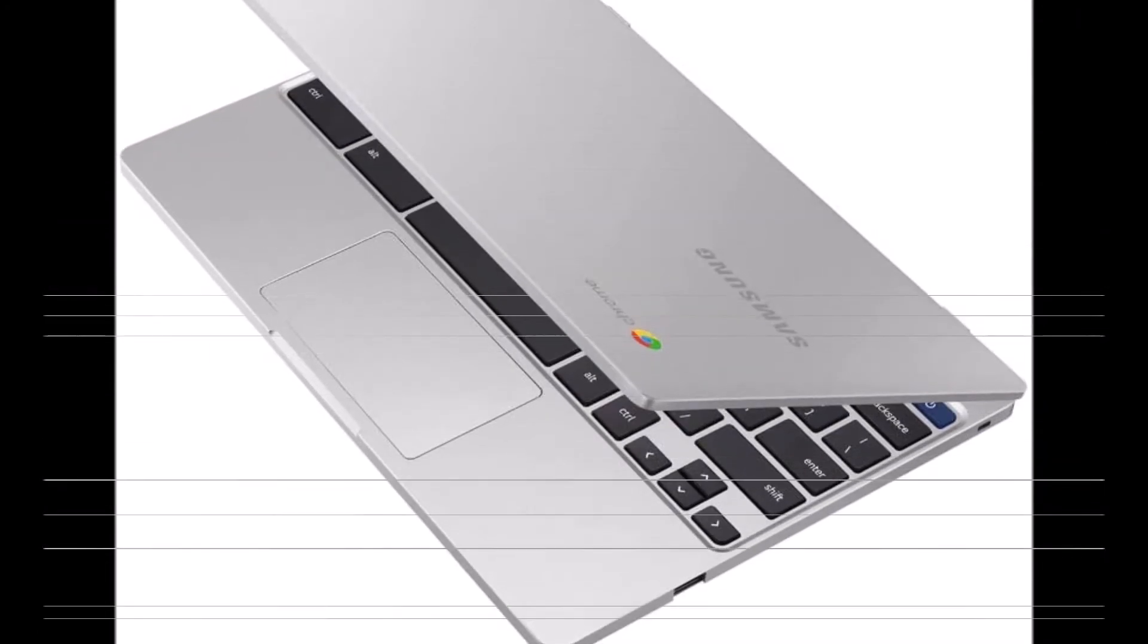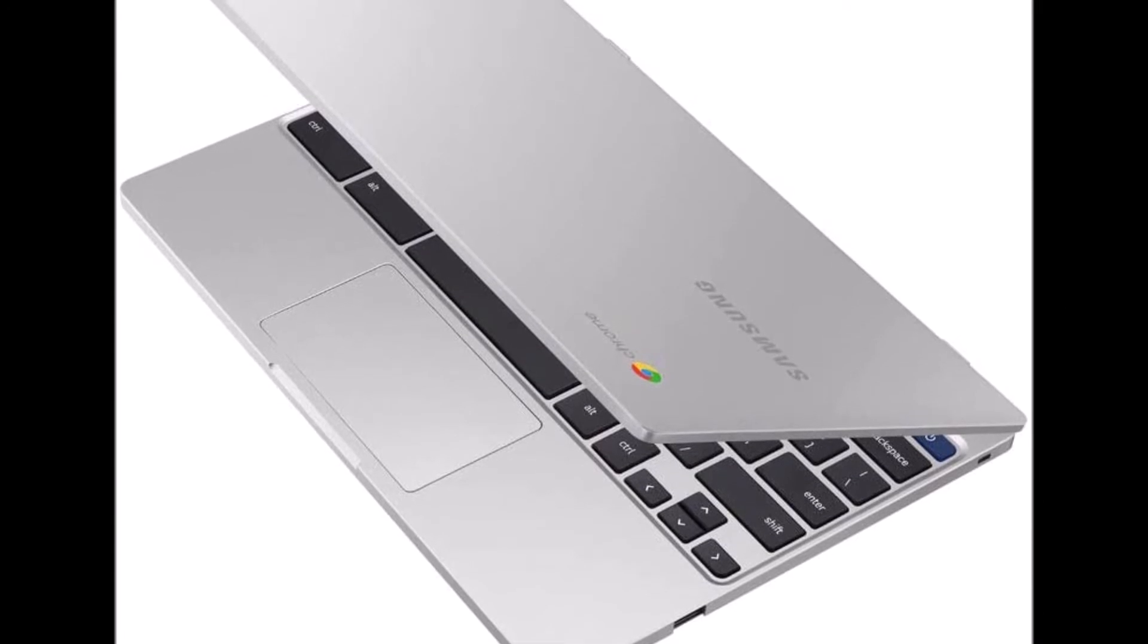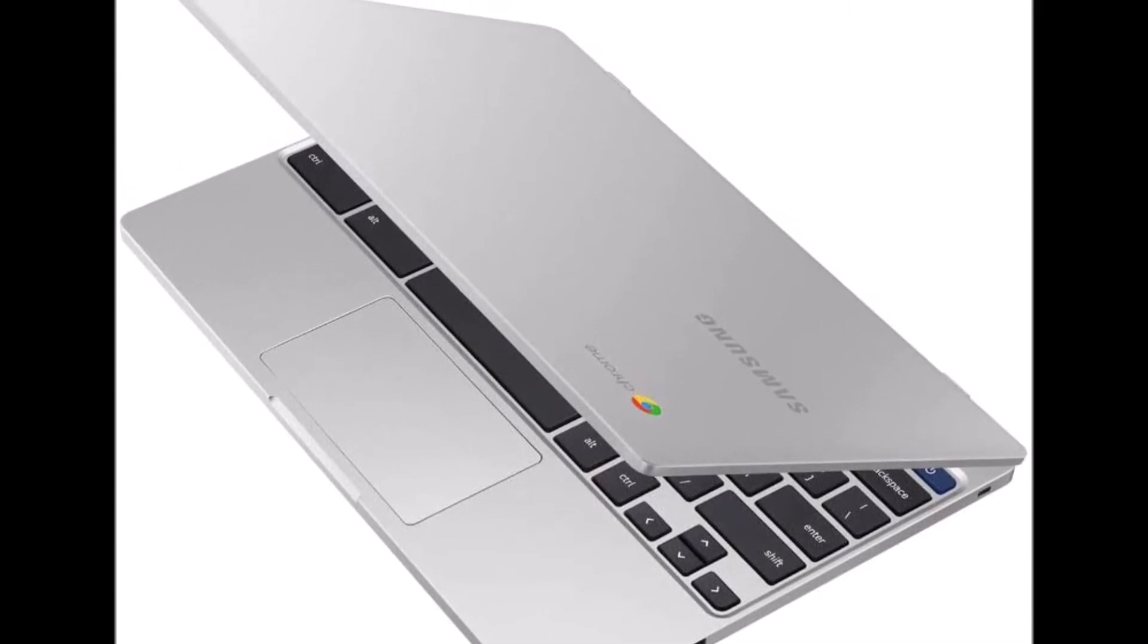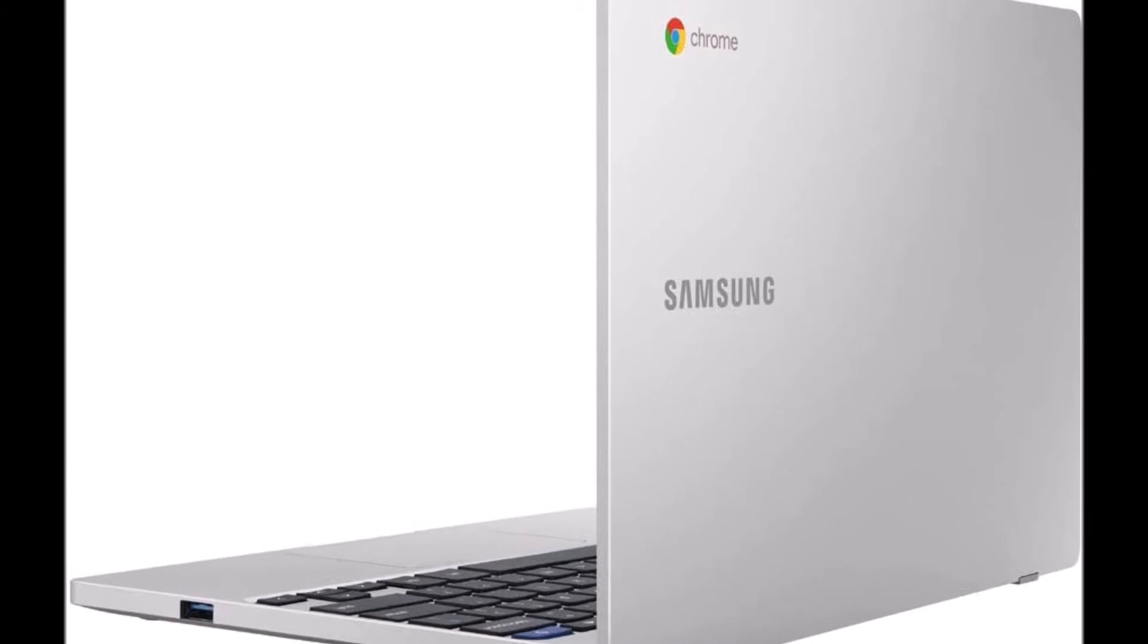Build quality: slim, under three pounds, and with military-grade durability, it's made to handle bumps and drops. Plus, it comes with a full-sized keyboard and trackpad.